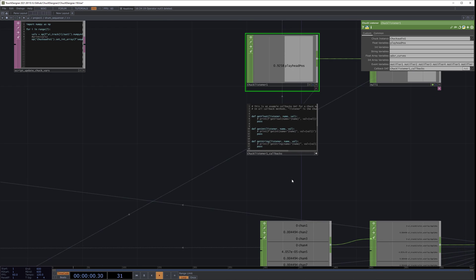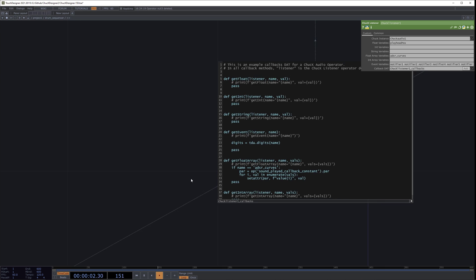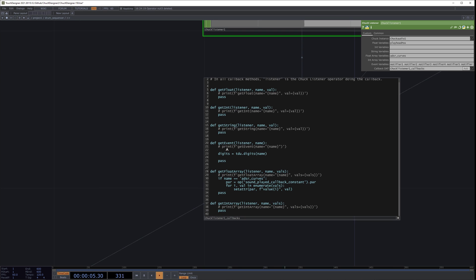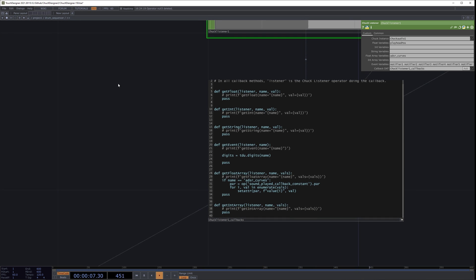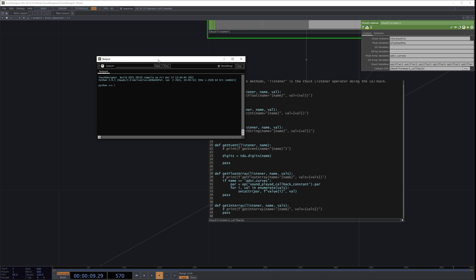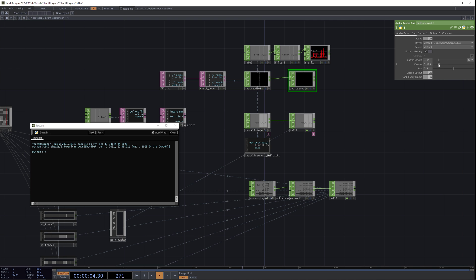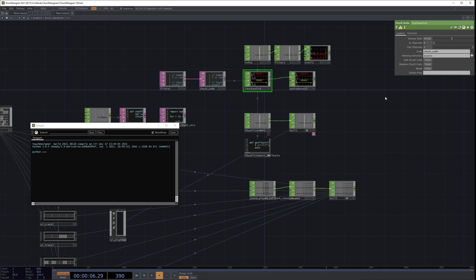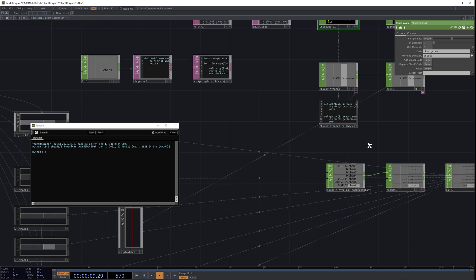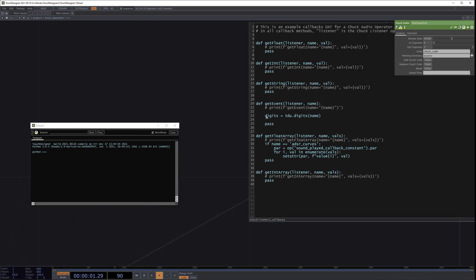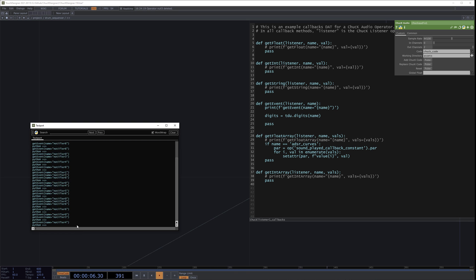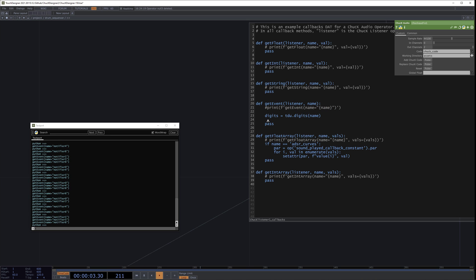Now in the callback we can go to the corresponding function, which is get event. I'm going to open my text port, start the code again, but turn the volume down. Now we have our sequencer playing. I'll go to get event and print the event. And so now we have a discrete event every time Chuck thinks that it has played a note.